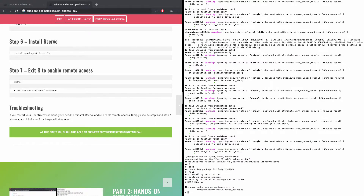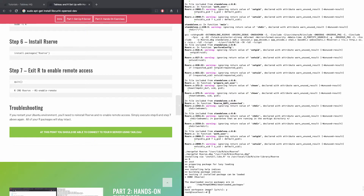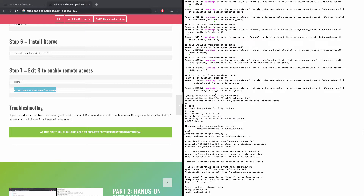That only took a couple of minutes to install. The next step is to enable remote access for the R server, which is required for Tableau to establish the handshake connection with our R server in the cloud. Type Q() to exit R and save the workspace image. Then copy and paste the line of code that enables remote access from your local Tableau Desktop to your R server.